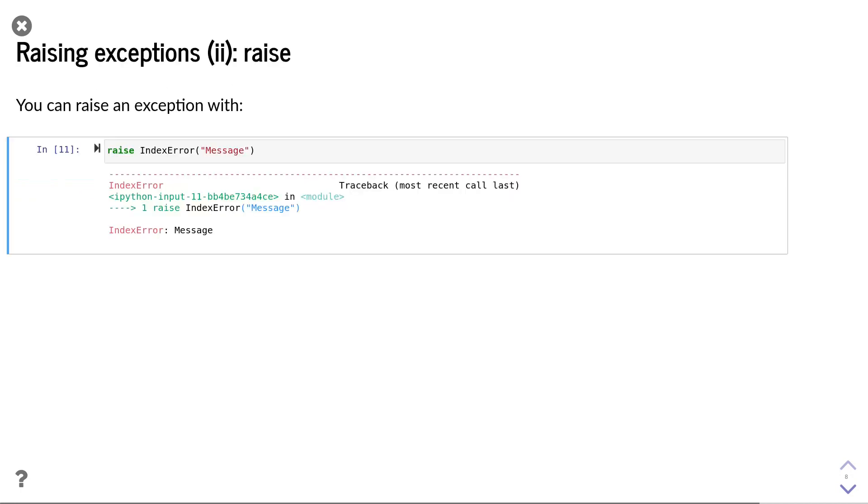All exception classes take a string as a first argument that is used to describe the details about the error. When executing this command, we see the same type of error message as before, including the custom message that we provided as string.